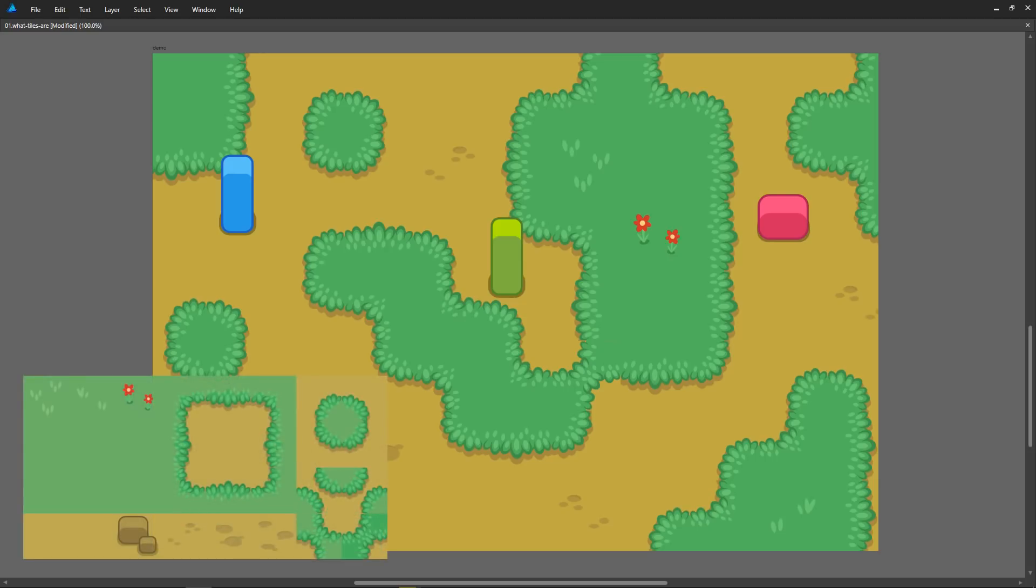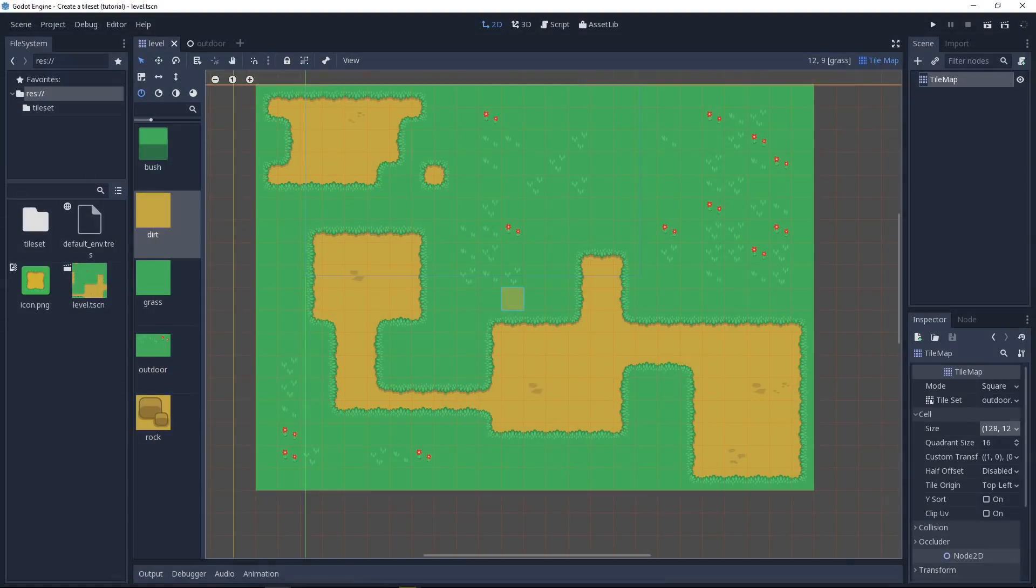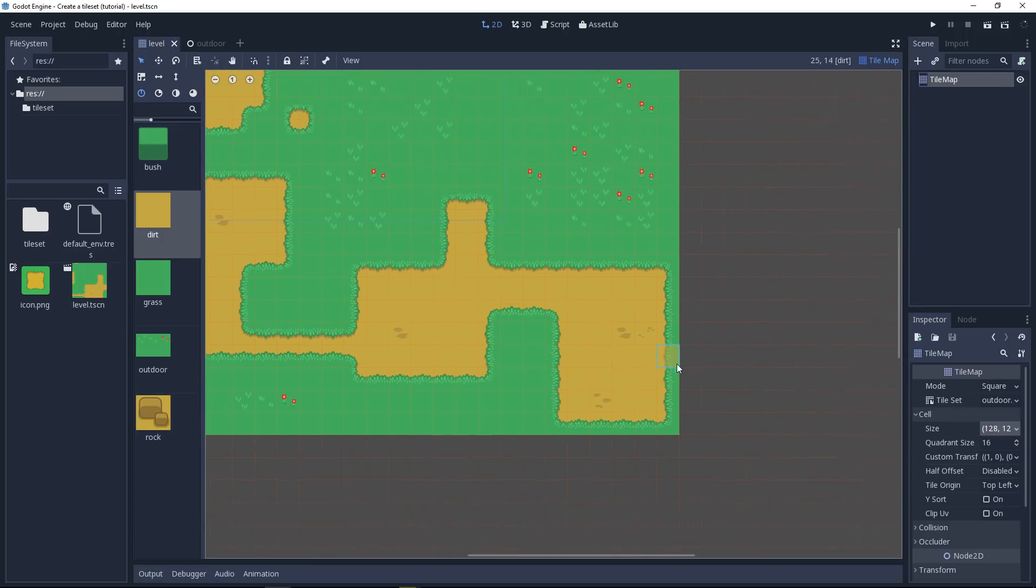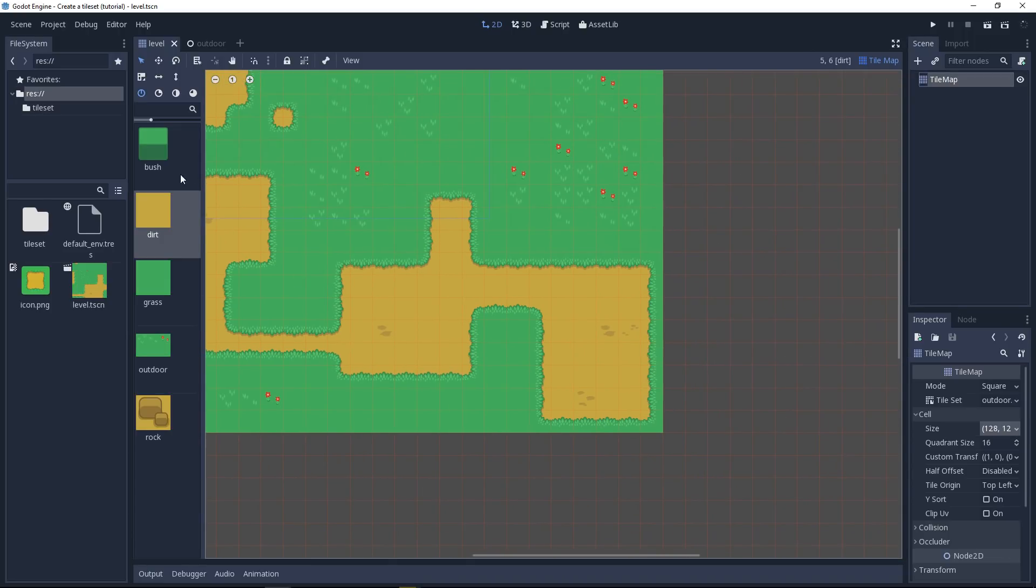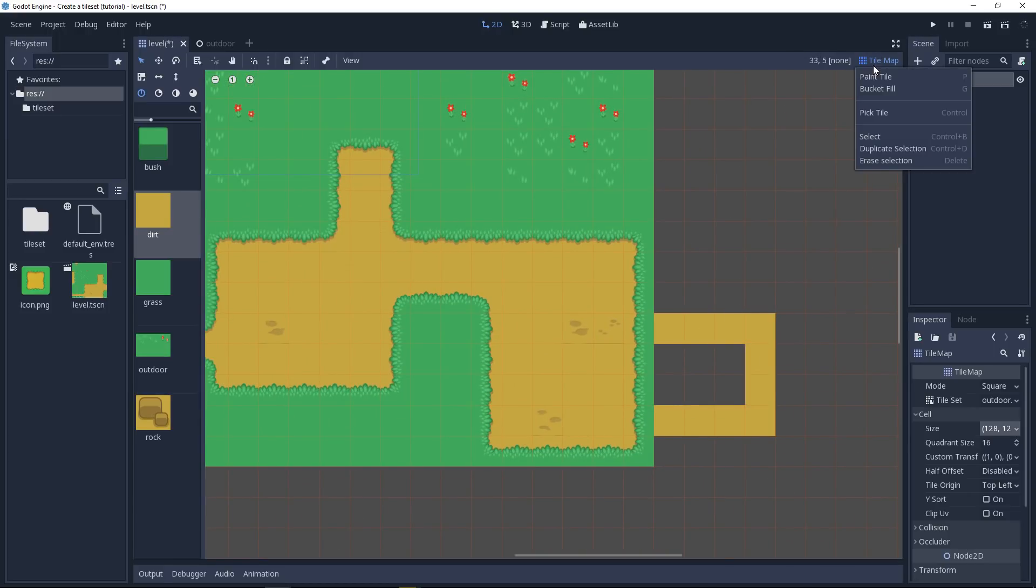When you use a tileset to create a map, it is called a tile map. In Godot, you have a node with the same name, called tile map, that lets you author levels using any tile you want to have, but also a system called autotiles since Godot 3.